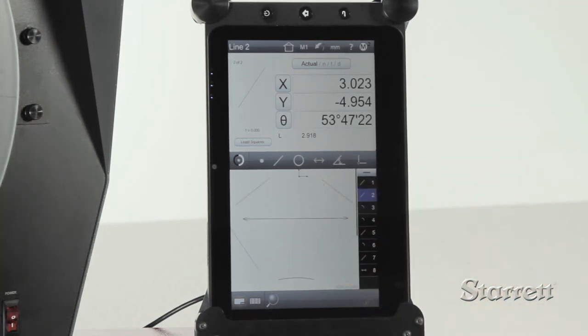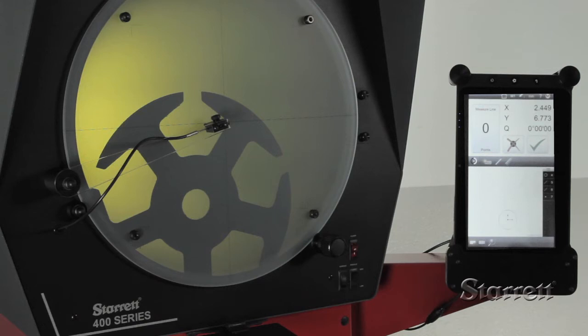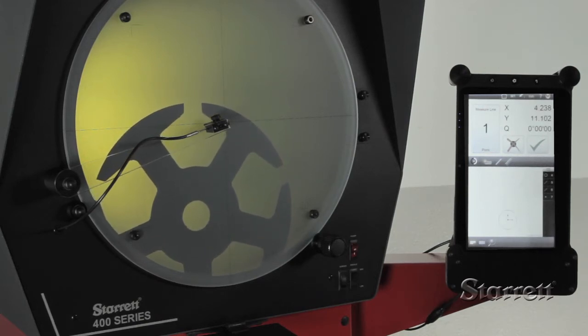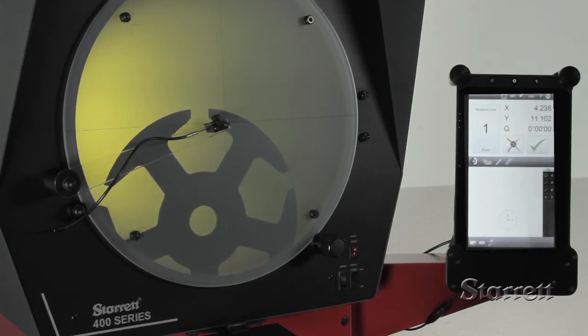Optical edge detection identifies and measures transition points of the image. The system sees an edge as it is crossed. This increases throughput and removes operator subjectivity.